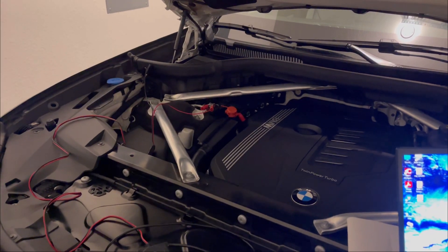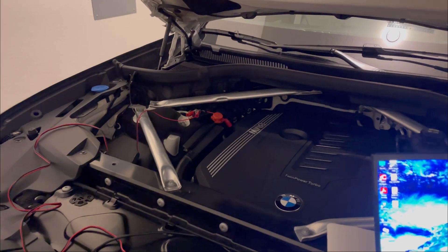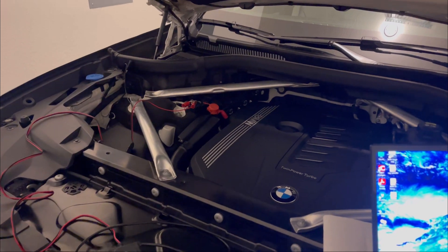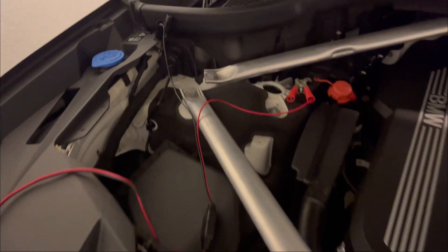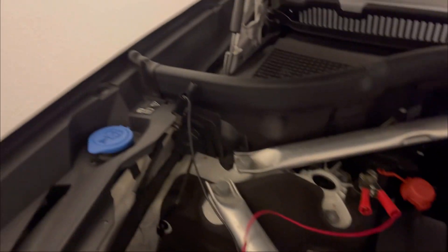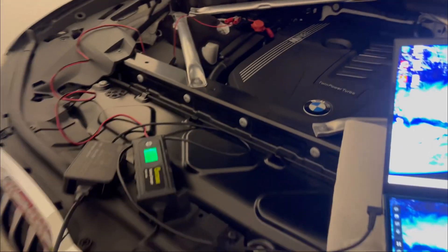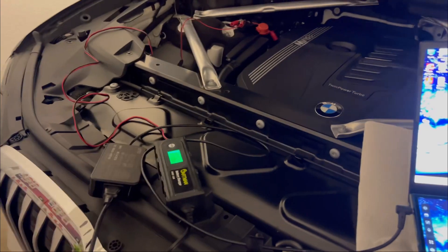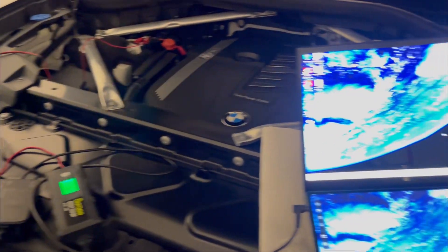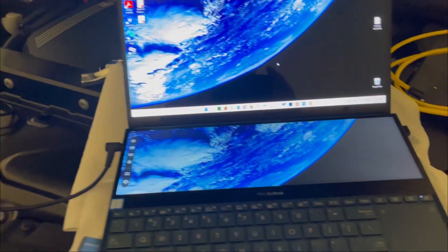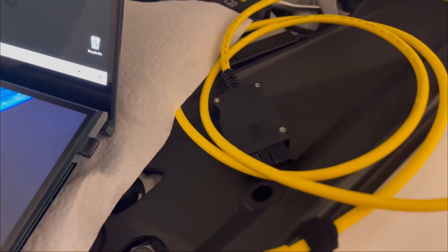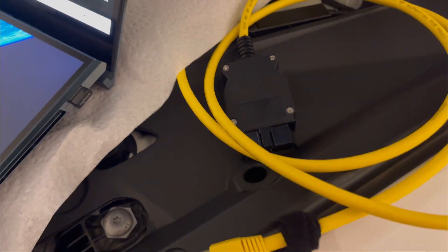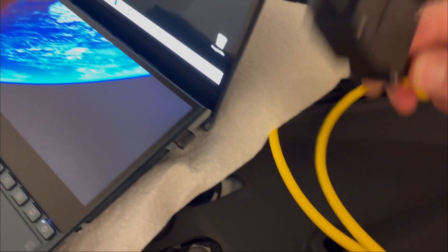BMW X7, I'm going to show you how to connect to your vehicle and scan the codes. First, you need to put a charger, positive and negative, to make sure your battery won't die. Then we need the OBD E-net BMW adapter.